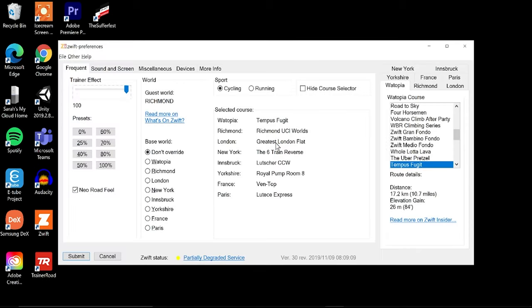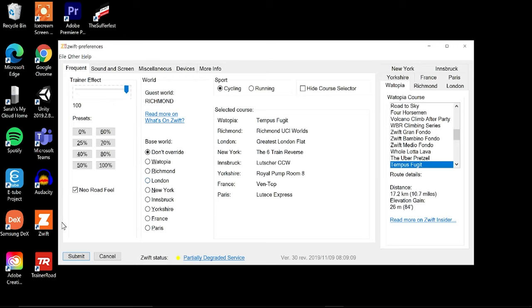And to be clear, when you use this program you need to make sure that Zwift is not running. It's going to run a script to the program so that it will load these settings that you change at launch and it will not work live. So make sure that Zwift is not running when you run this script here.